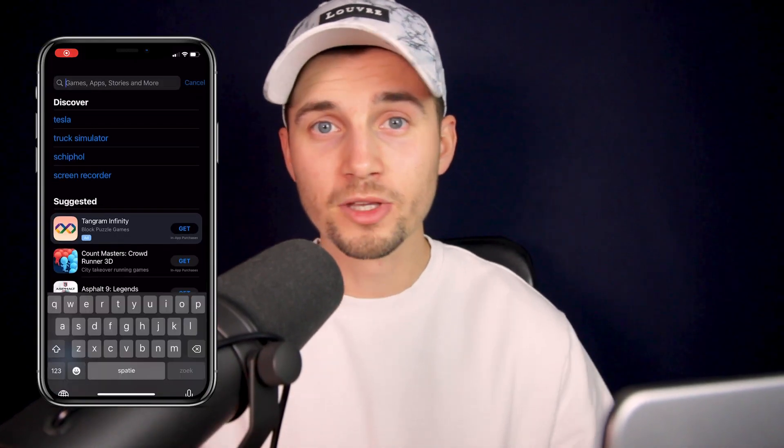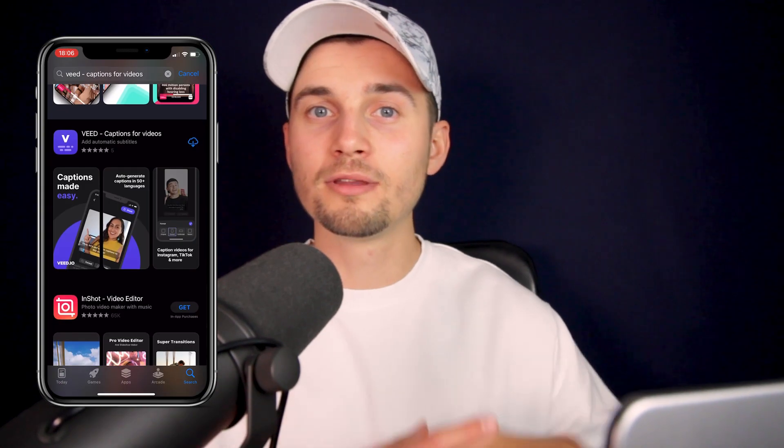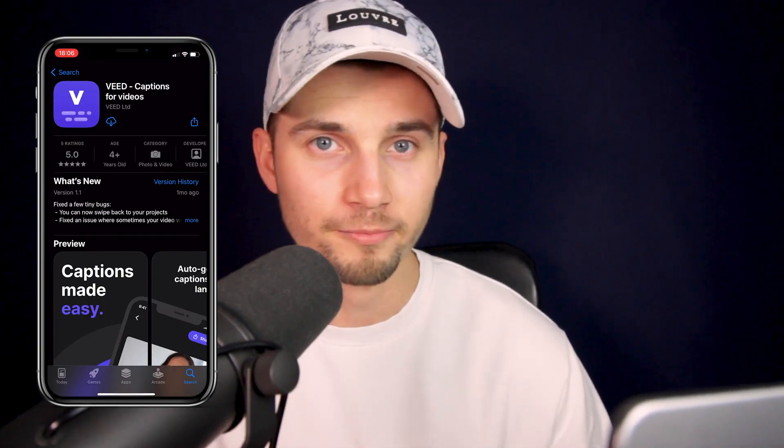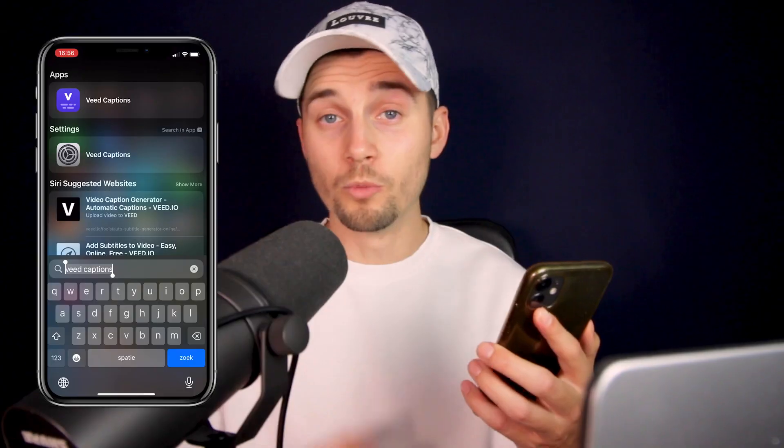All you need to do is head over to the App Store, search for Veed Captions, and download the app for free. To head over to the app download page, you can also click on the first link in the description.